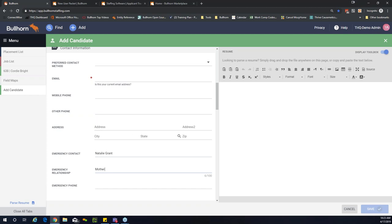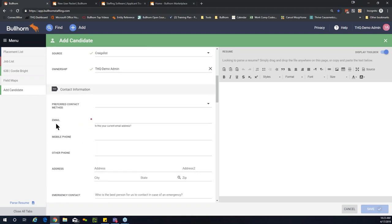Scrolling to the emergency contact and emergency relationship fields, there are two questions: 'Who is the best person for us to contact in case of an emergency?' and 'What is your relationship to the emergency contact?' When I put that information in, the question disappears. Those are hints — they live within the field and disappear when data is entered. If you remove the data, the hint will reappear.